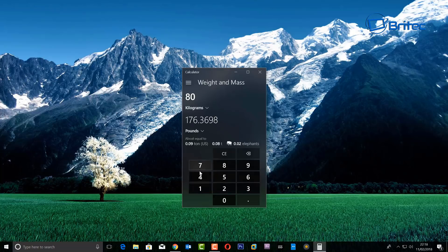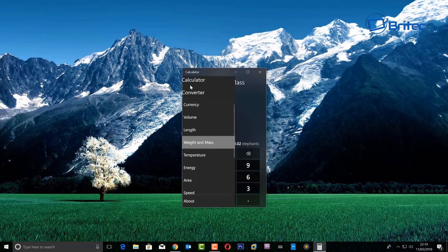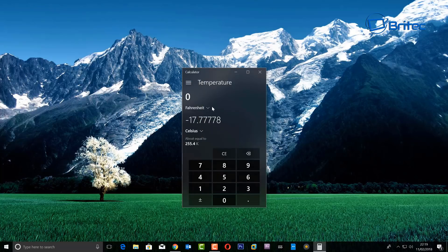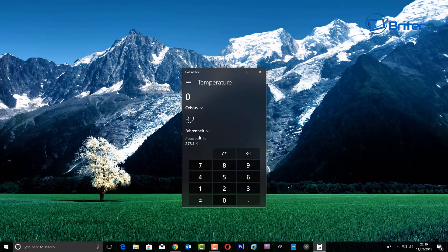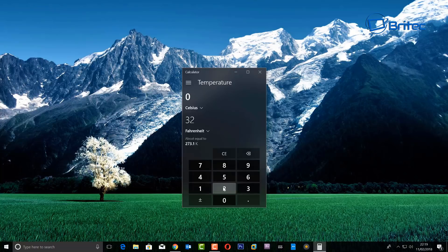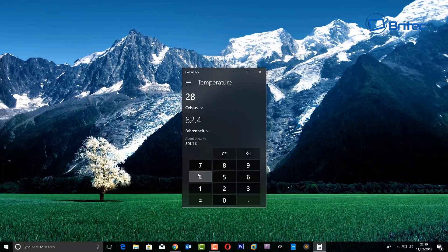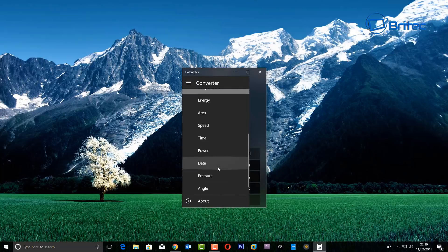So you see 80 kilos is 176 pounds and you can also change other stuff here - temperatures, Fahrenheit to Celsius. In the UK we use Celsius and in the States they use Fahrenheit, and it always confuses my friends when I talk about Celsius. So here you can just quickly convert it. For instance, if you want to do 28 Celsius, it's 82.4 Fahrenheit and that's it.